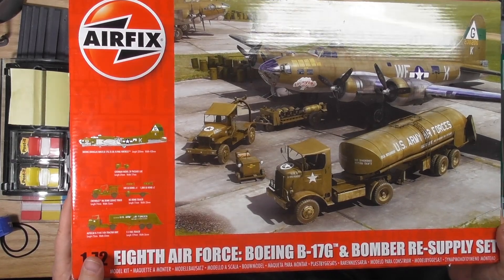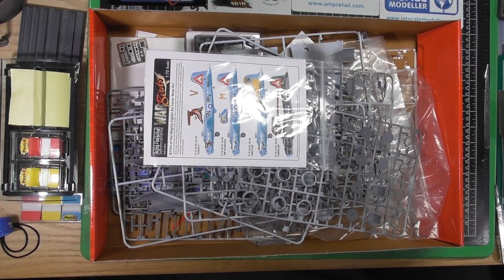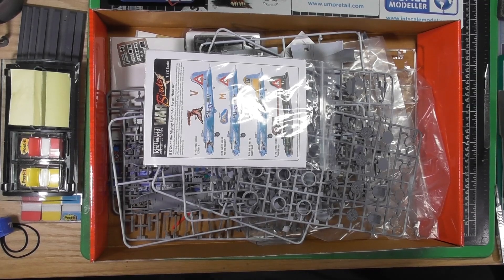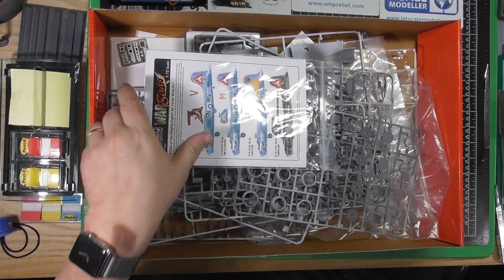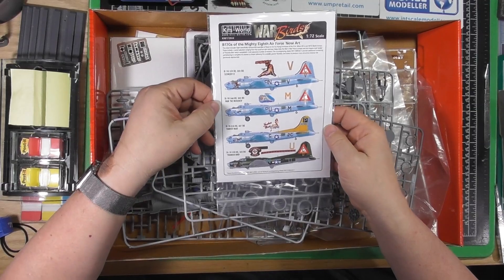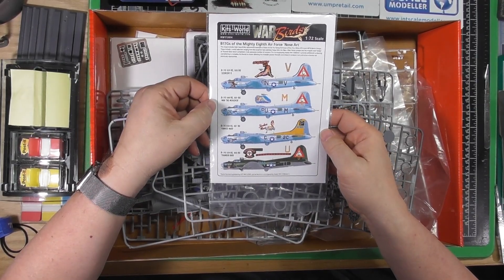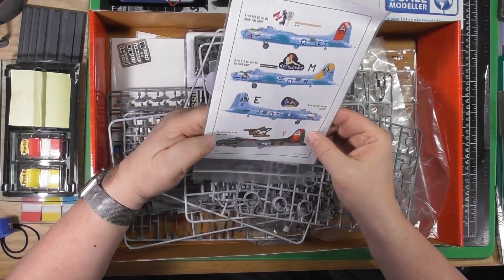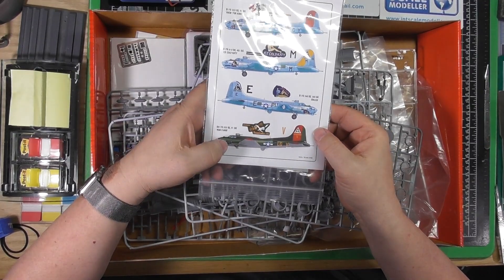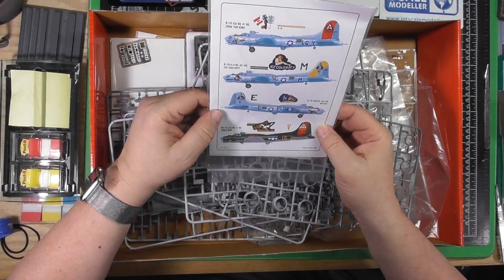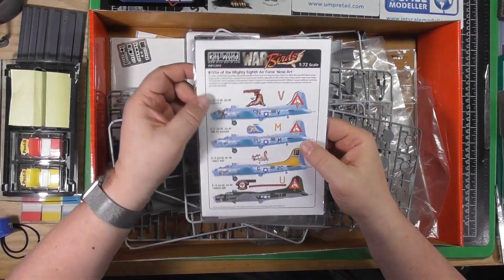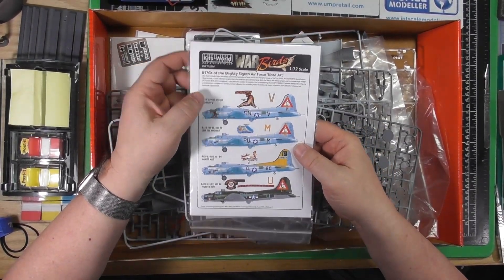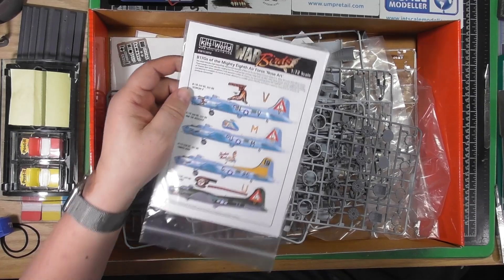You saw the review last time. I didn't have these last time. I bought some aftermarket decals. I'm probably going to do Man of War, nice different scheme. These are Kitsworld decals B-17Gs of the 8th Air Force.